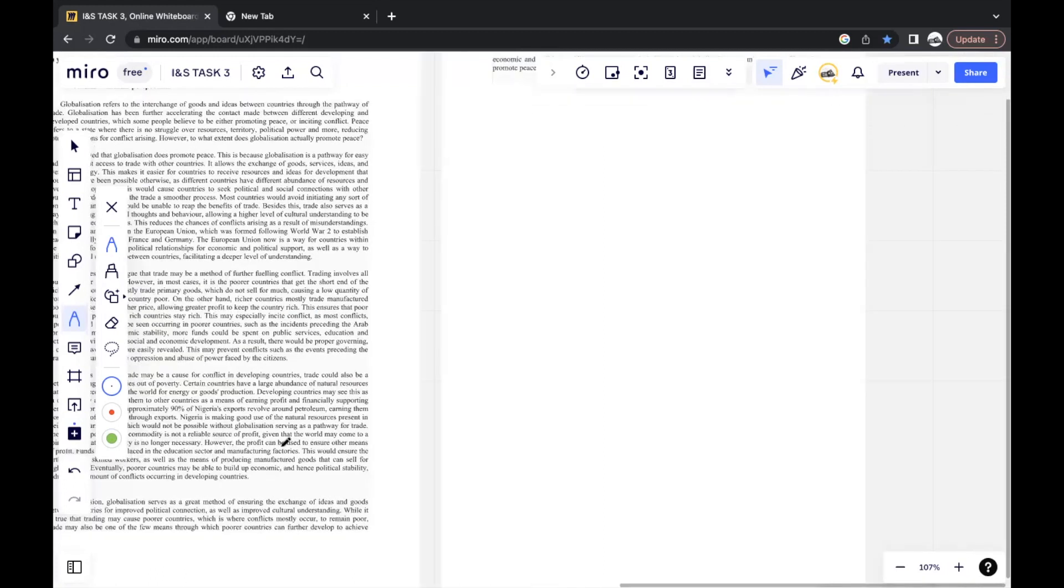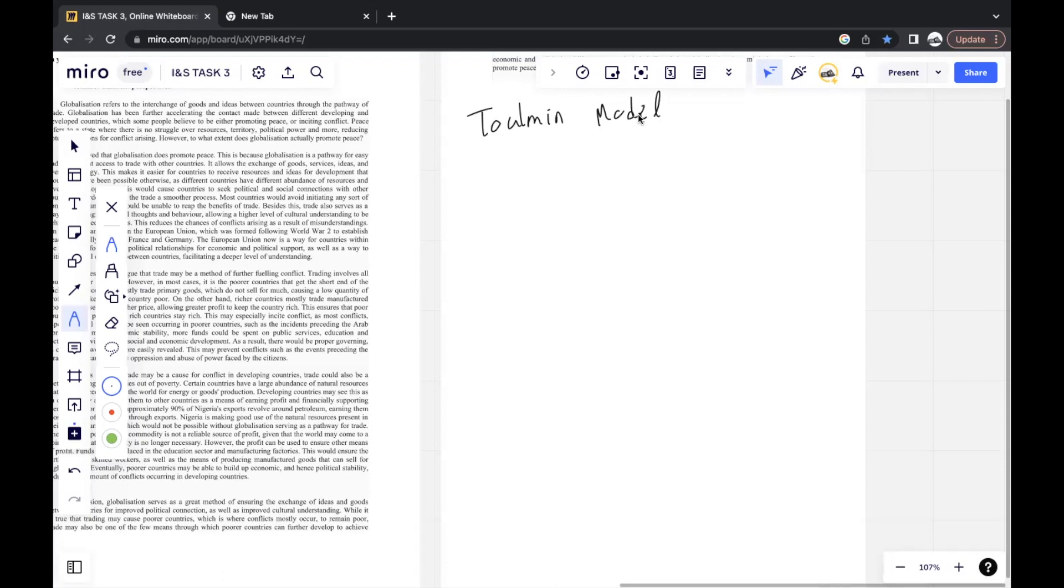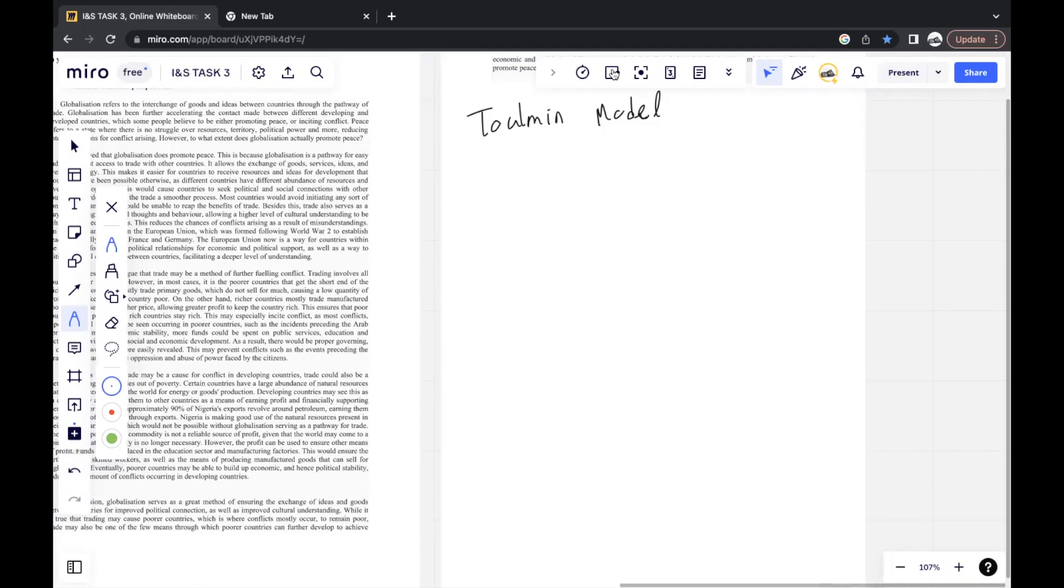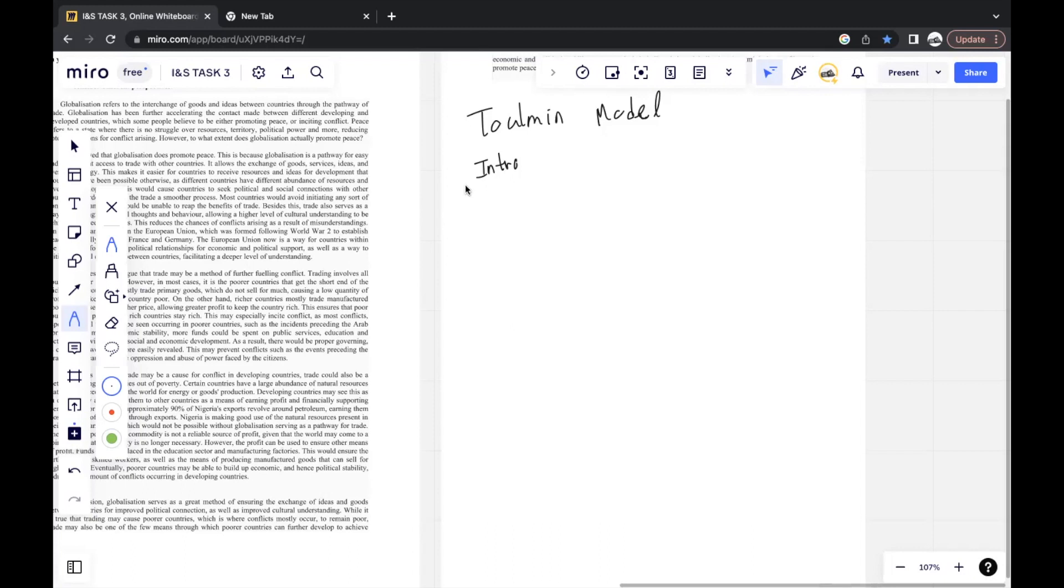When it's an argumentative writing, what I like to do is I like to use the Tolman model. It's a model that helps you organize your entire essay, consider different perspectives and everything. I'll give a general breakdown of the model and later go back to the essay to show you how I used it. The first part would be the intro. In the intro, you define any key terms and concepts used in the question given to you. And you also question the stance that's expressed in the essay prompt.